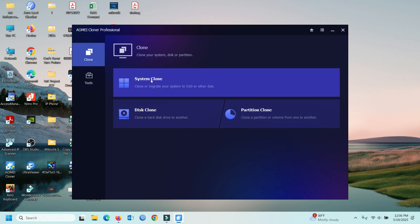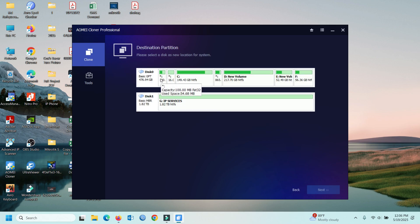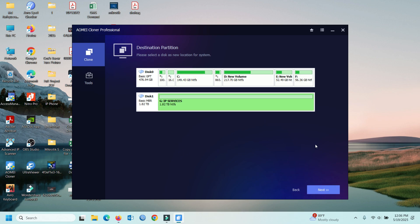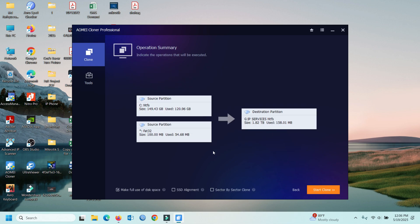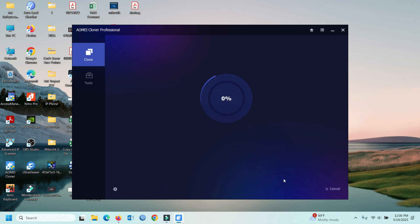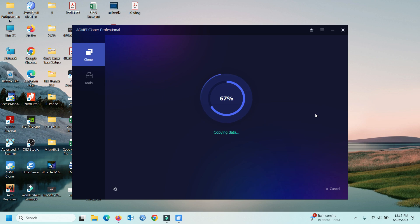First we can see system clone. Now you can select your backup destination, then click next. This is my backup destination — then okay. Now you can see above: your automatic system cloning starts now, which will take time to complete 100%, then your cloning operation is complete.